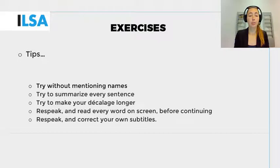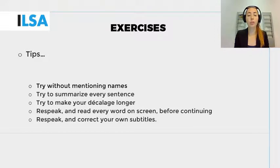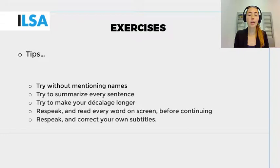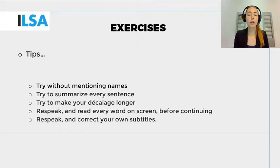Some extra training tips: try out interlingual respeaking without mentioning names to avoid speech recognition errors; try summarizing every sentence and make it as short as possible; try making your decalage longer; respeak, take a break, and read every word that comes out of your speech recognition software, then continue; respeak and correct your own subtitles; start with one speaker and use easy speeches.